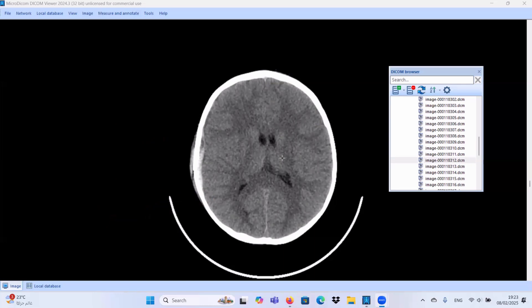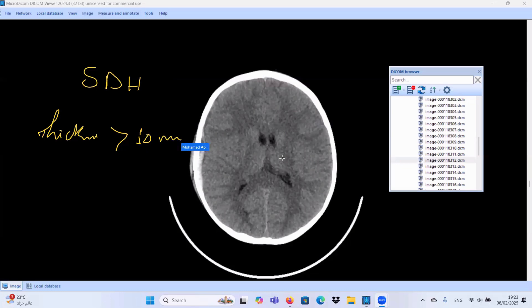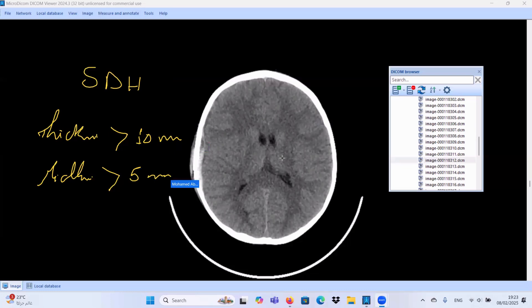We have a suggestion of active bleeding, so close follow-up is recommended. To summarize the indications for surgery in subdural hematoma: if the thickness is more than 10 millimeters, or if the midline shift is more than 5 millimeters, those are the indications for surgical interference. This case is not yet indicated for surgery, but we have the swirl sign, so close follow-up is very important.